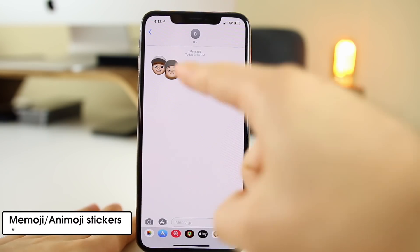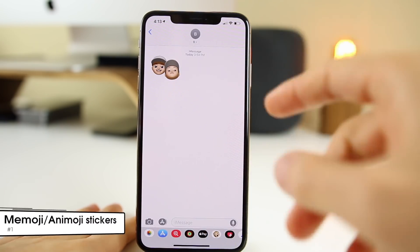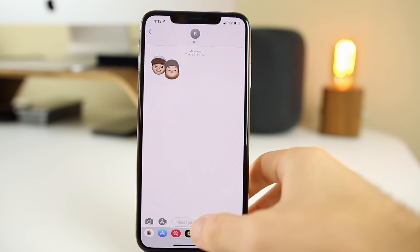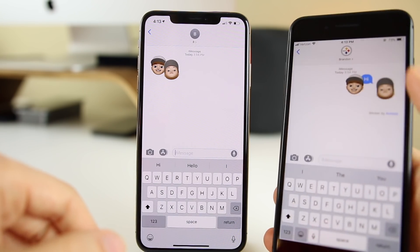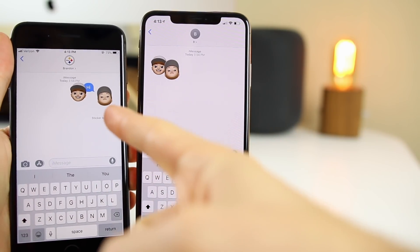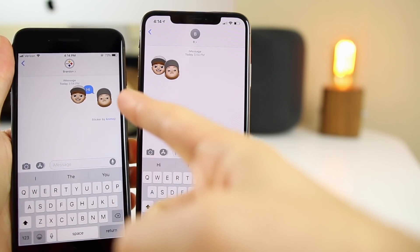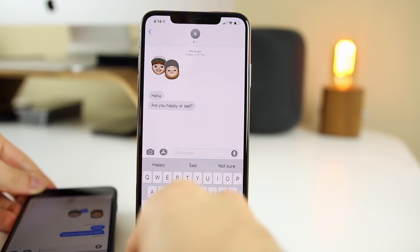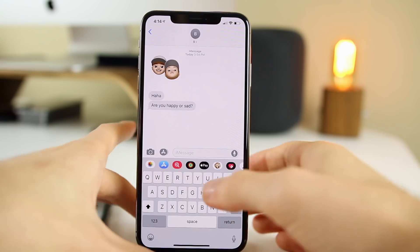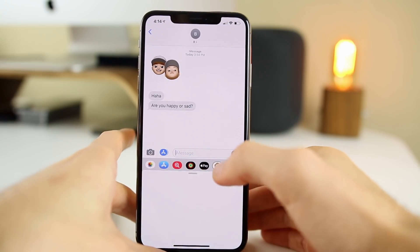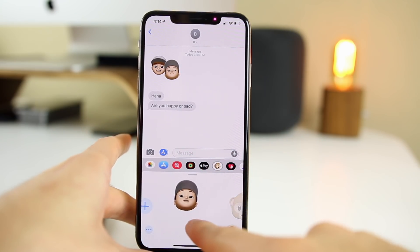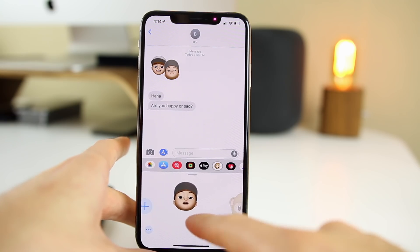The first one is that you can actually use your Memoji or any Animoji as a sticker and drag it and place it on top of text messages. You do need to be texting somebody that has iMessage as well, and here's what it looks like on the recipient's phone after you add the stickers. So if I send a text message saying 'are you happy or sad,' instead of just conventional text, you can send an Animoji or Memoji.